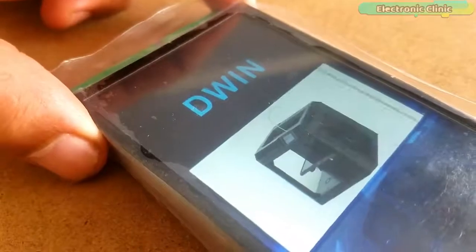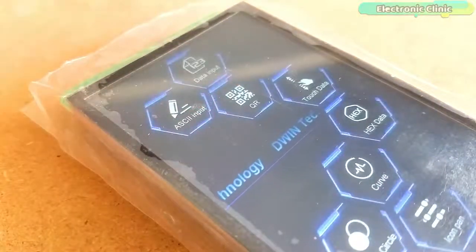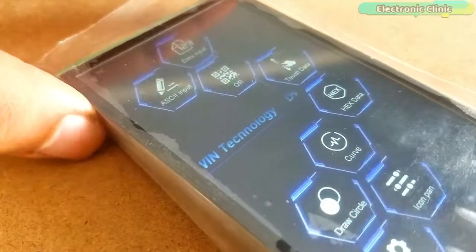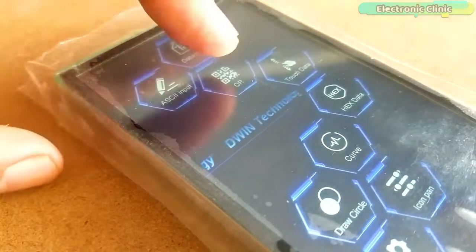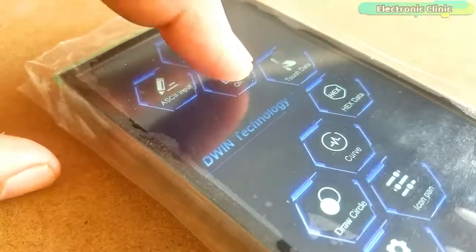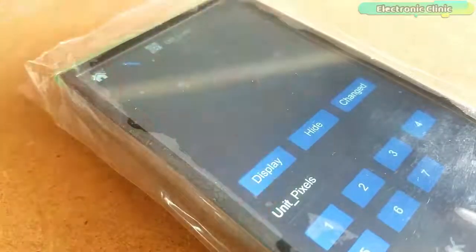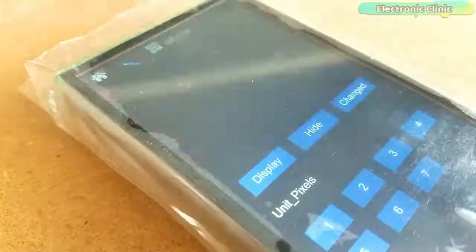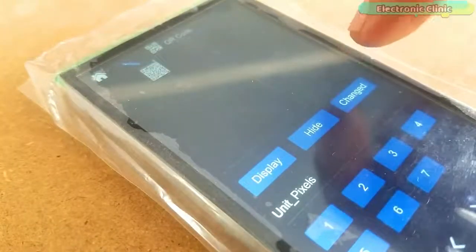Very soon I will use this smart capacitive touchscreen with the Arduino board to display sensor data and control different types of electrical loads. Support me on Patreon for more videos. I hope you liked today's episode — like and share this video with your friends. See you in the next episode, and thanks for watching.